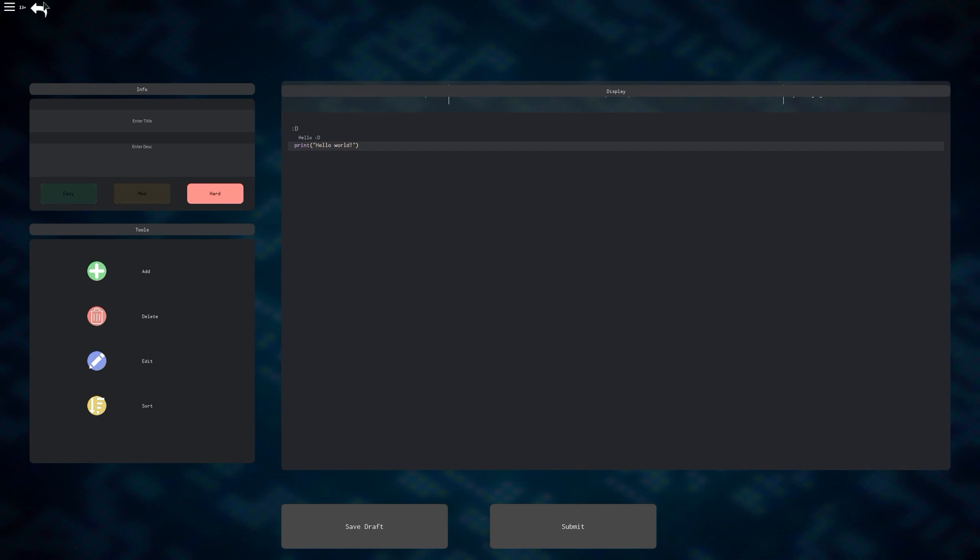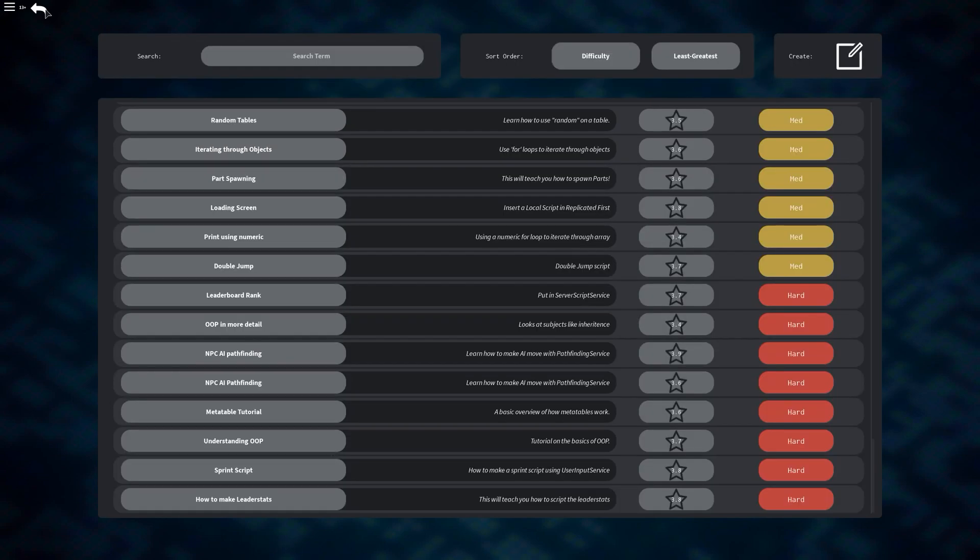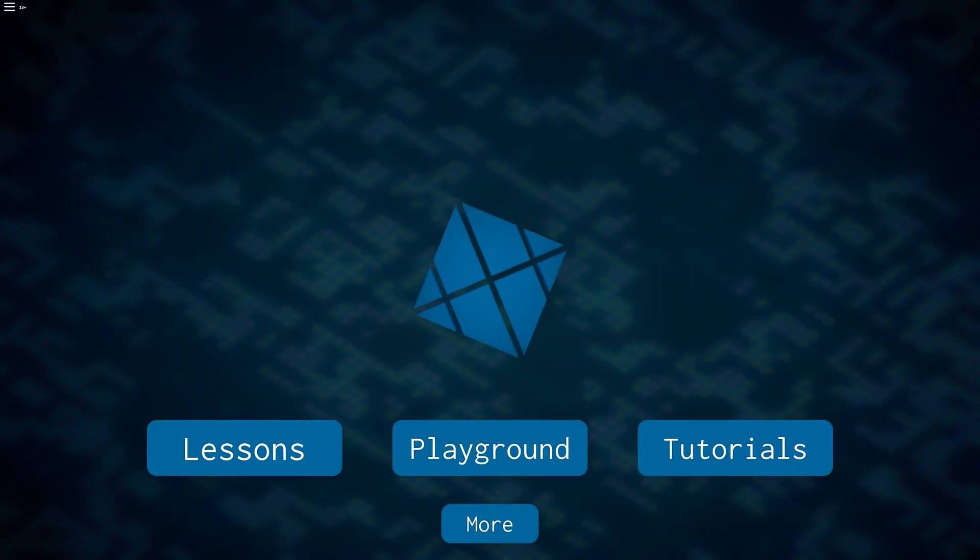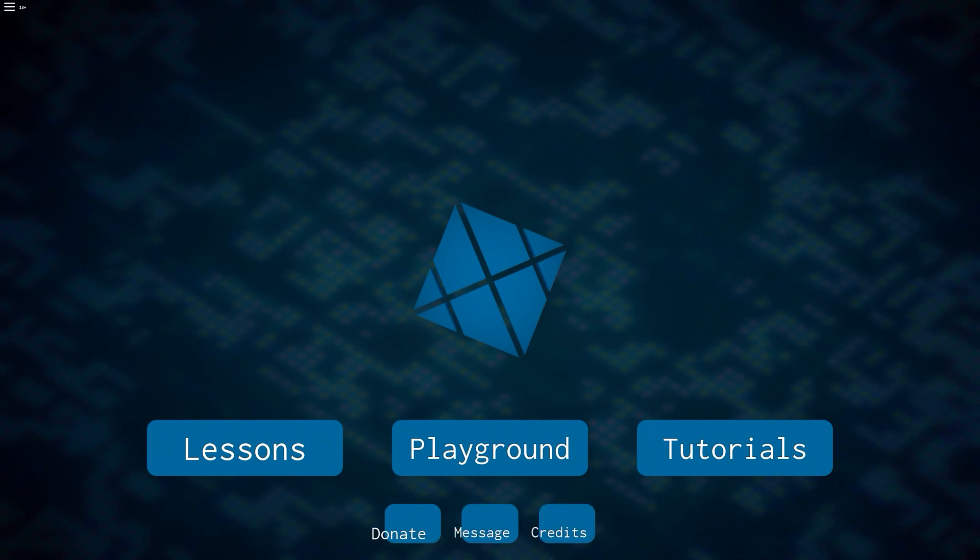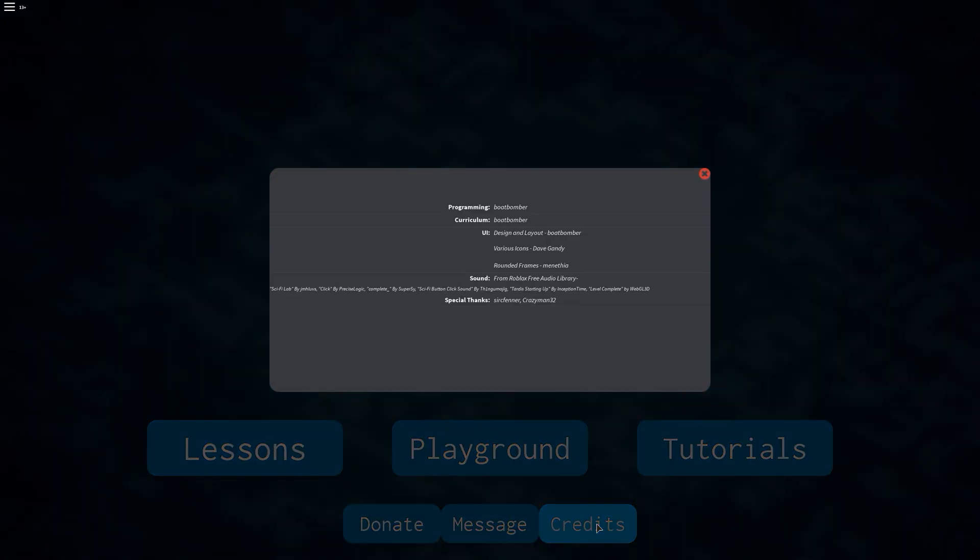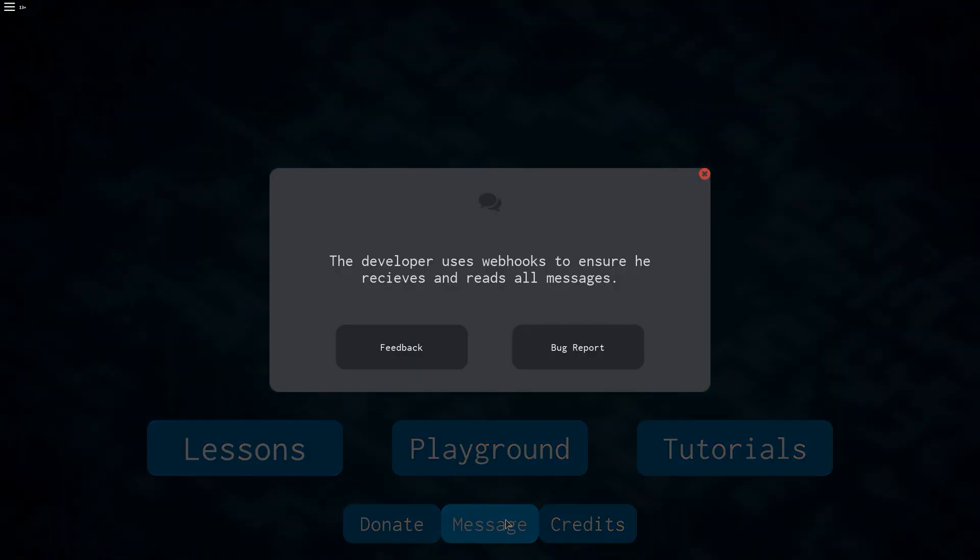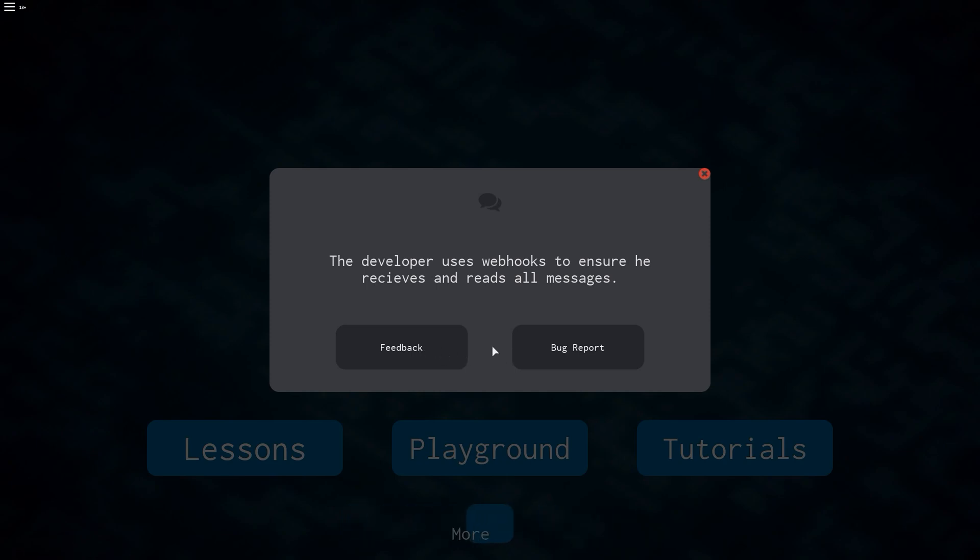The final thing I have to show you guys is back on the menu screen, which is the more button at the very bottom. Here you have the options to take a look at the credits and see who has contributed to what is in the game. In the middle, you can message the owner directly with any feedback or bug reports that you have without having to go to his user page.